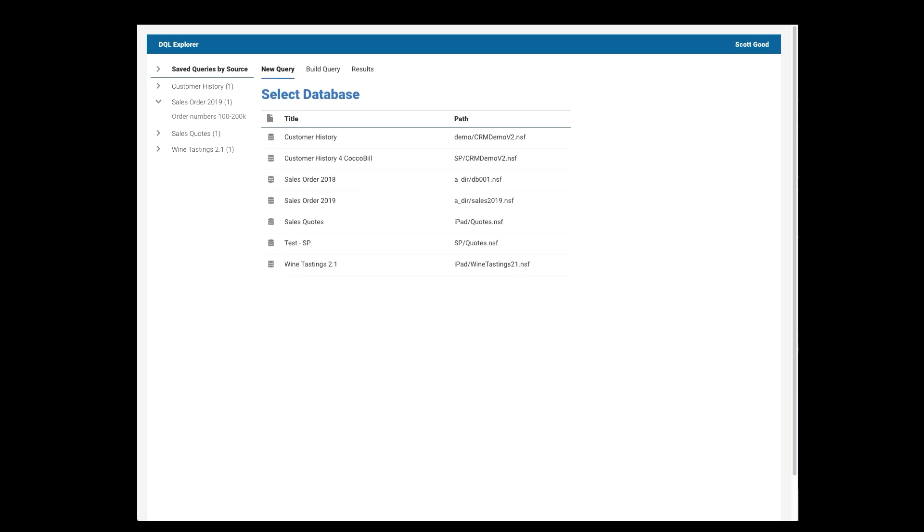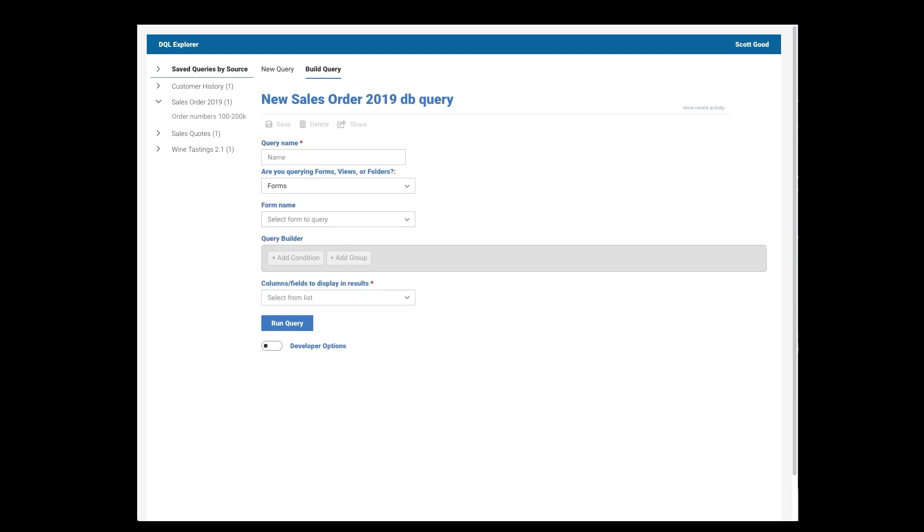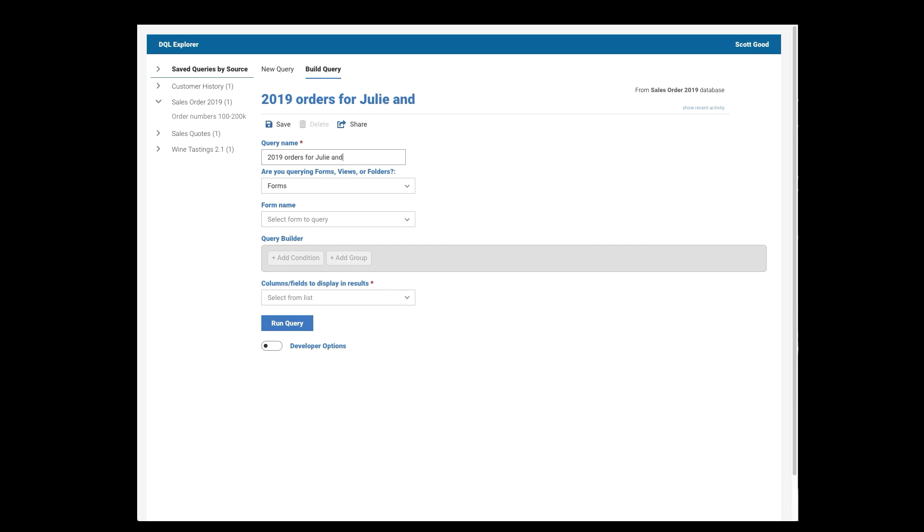Okay, so let's build our own query and see how that's done. I click on New Query at the top. I choose the database I want. I'm going to do it out of that same database. And I want to see this year's orders for a couple of the sales reps that work for me. So I'll call it 2019 Orders for Julie and Gordon. This is the name that'll be saved underneath.